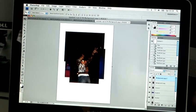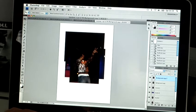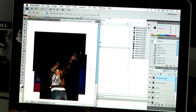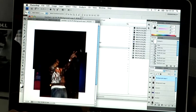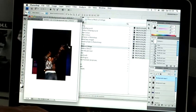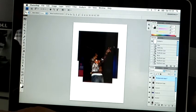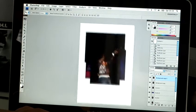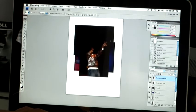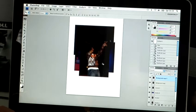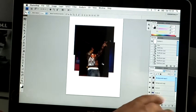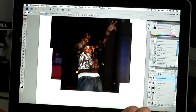The first couple of tools that will make your life a lot easier: the hand tool — hold down the spacebar — lets you move around the screen and maneuver yourself around the image. You can also use the zoom in and zoom out tool; the shortcut is Apple or Control on your keyboard and then pressing plus or minus to zoom in and out.